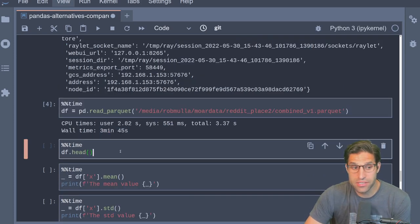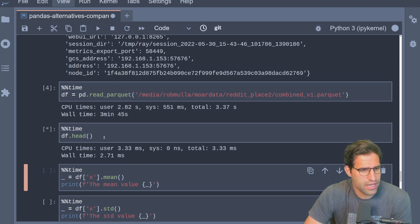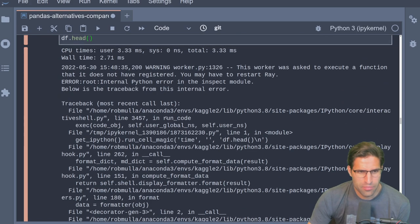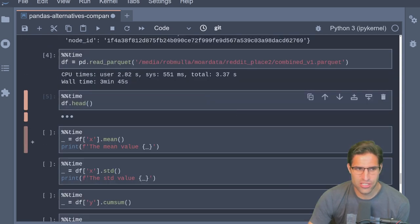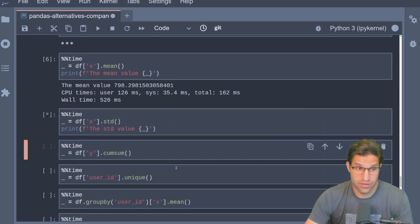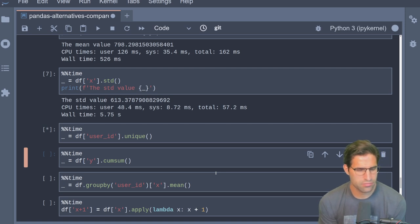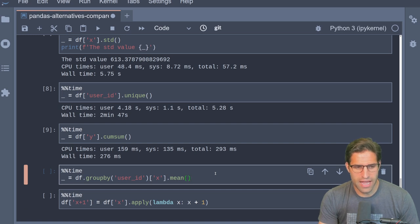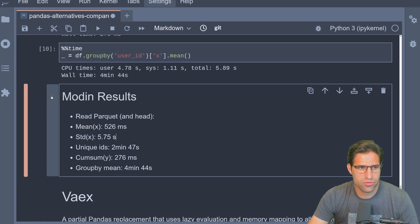Reading in the data frame — the Ray dashboard shows activity — and it took three minutes and 45 seconds to load. Running head took two milliseconds but then something went wrong with the back end and we had to restart Ray. Continuing on: the mean value of the X column worked and was fairly quick. Standard deviation took 5.75 seconds. Unique user IDs took two minutes and 47 seconds. Cumulative sum was very quick. The group-by aggregation took four minutes and 44 seconds.